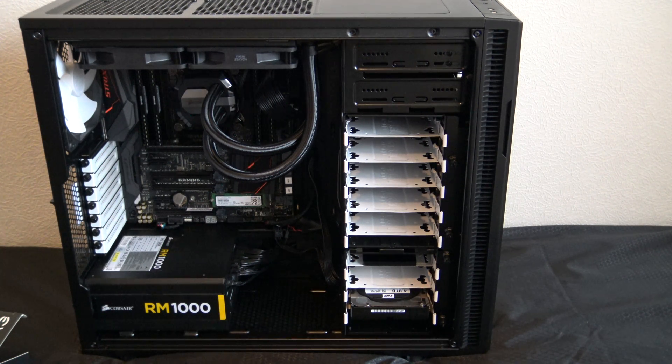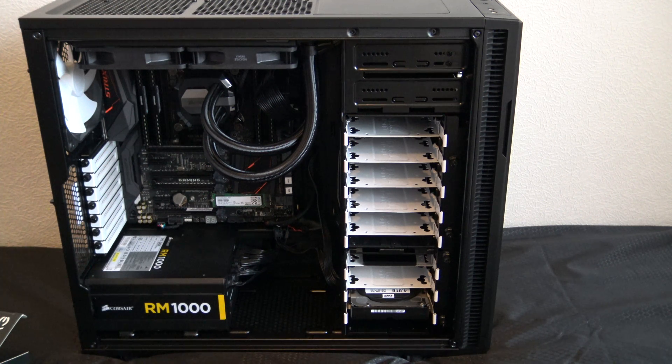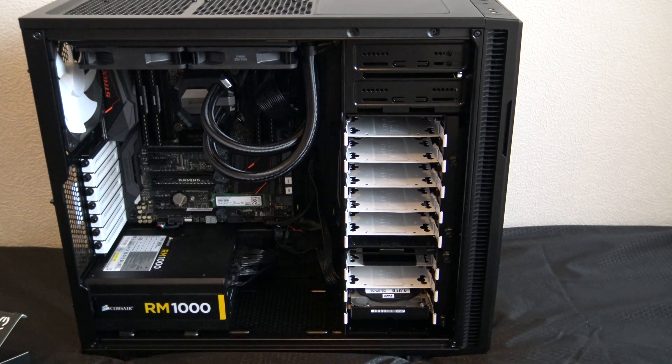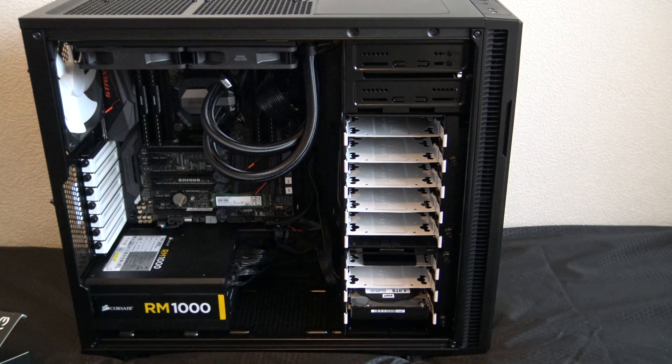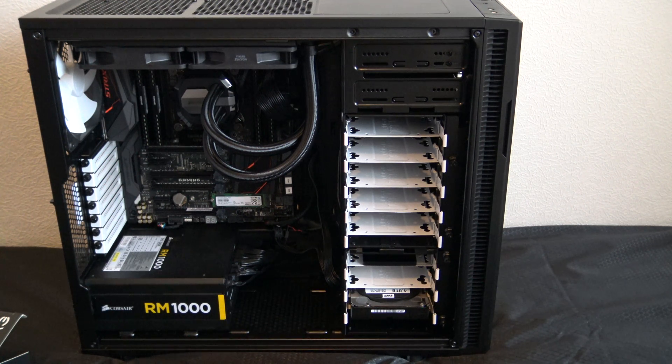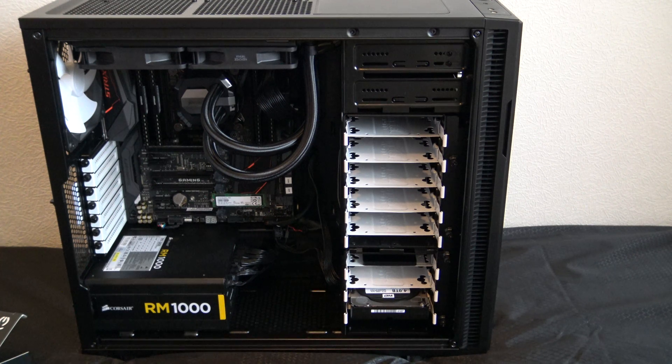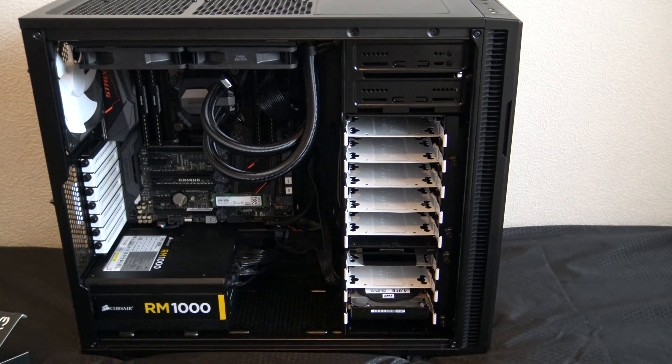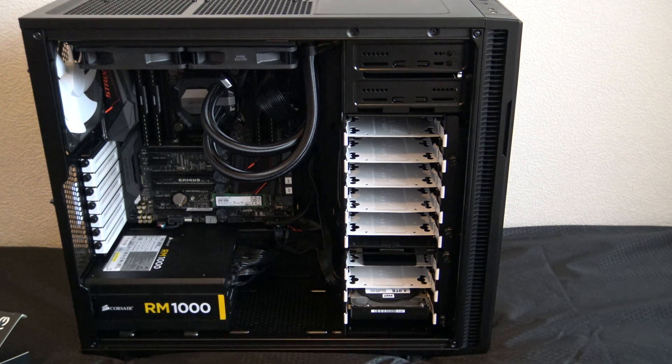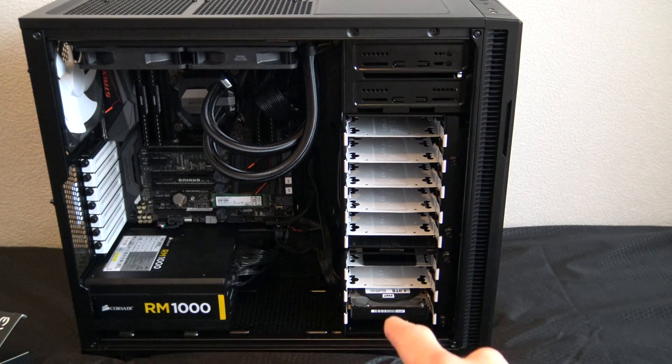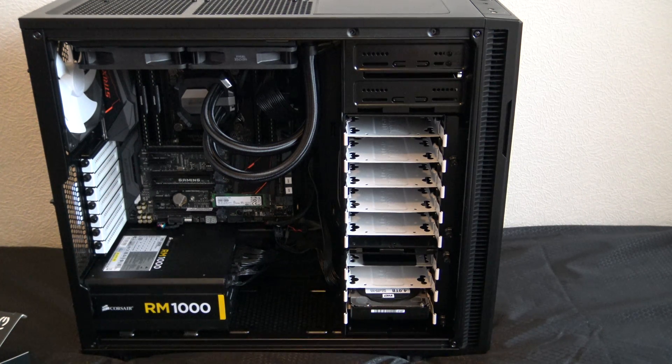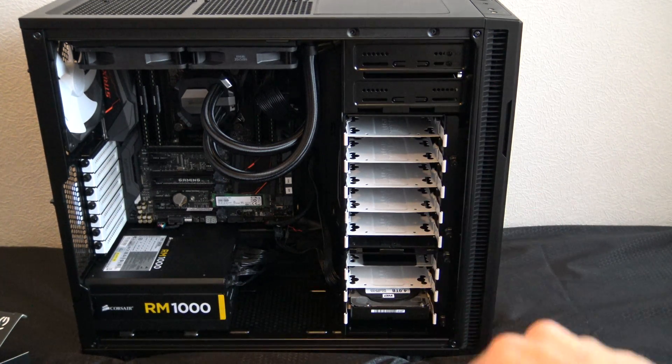I'm using Arctic MX4 Extreme Thermal Conductivity Compound for CPU. I think that's pretty standard. I have a 4TB WD Black 3.5 inch hard drive over there in the bottom, you can see. By the way, all these brackets are removable.